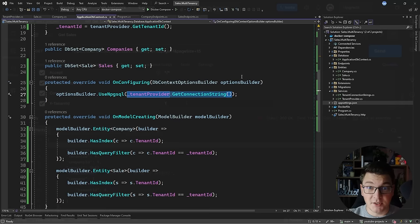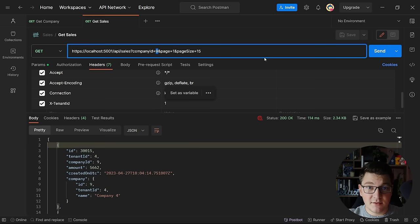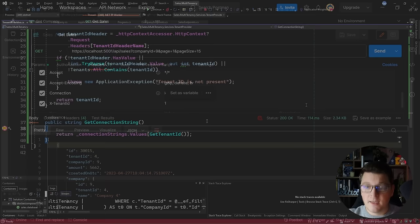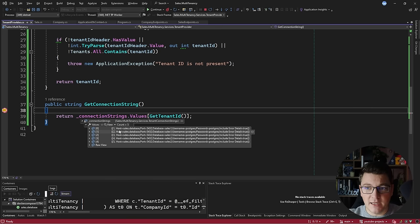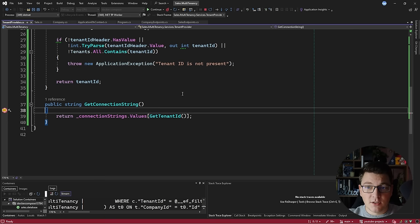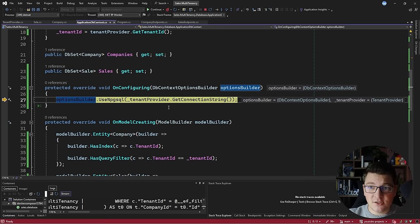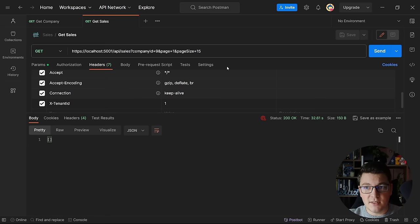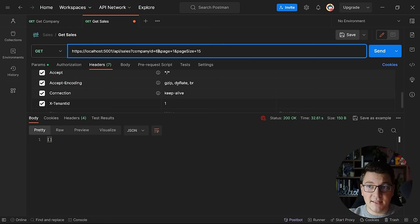Let me show you how dynamic connection strings work. I'll query sales for company ID 9 with tenant ID 1 in the header — this tenant resolves to a database that doesn't contain this company's data, so I expect no results. Hitting the breakpoint in the tenant provider, we can see the dictionary has five key-value pairs mapping each tenant to a connection string. With tenant ID 1, the appropriate connection string is assigned when configuring the database context, and the query returns no data. Updating the company ID to one that exists in the tenant 1 database returns the correct data.